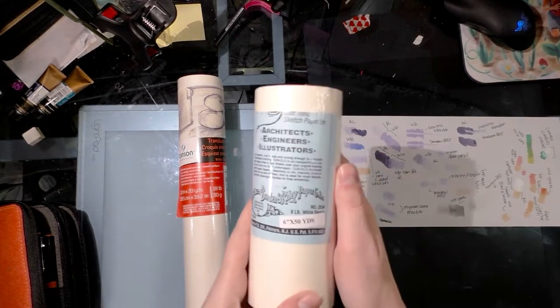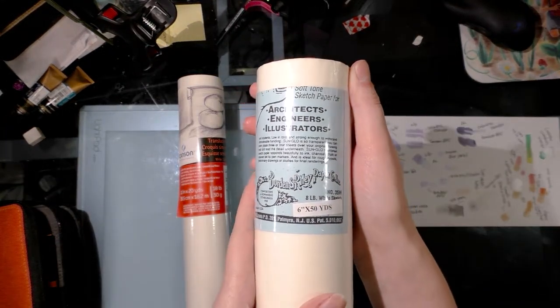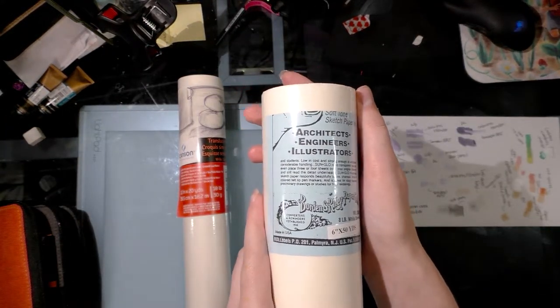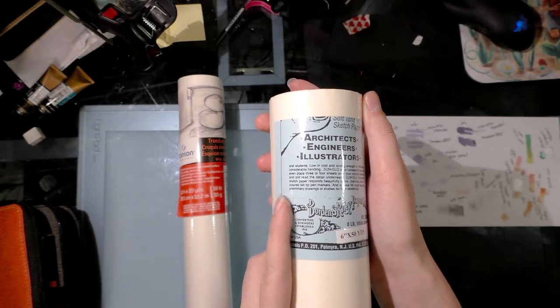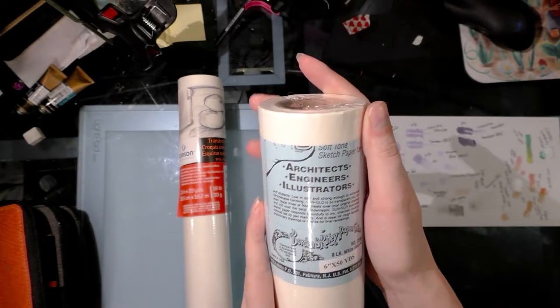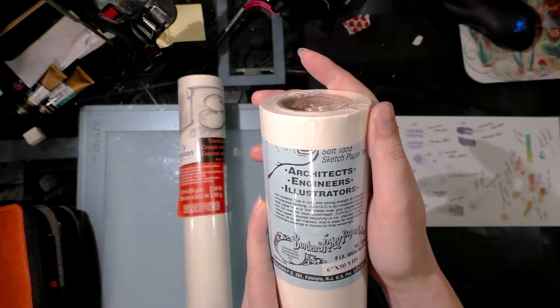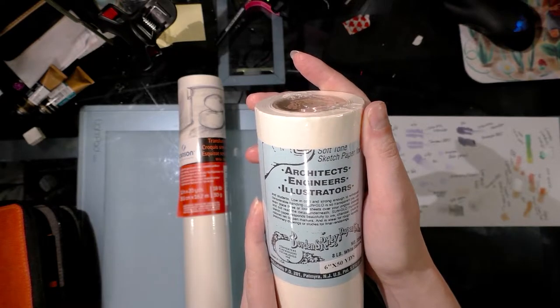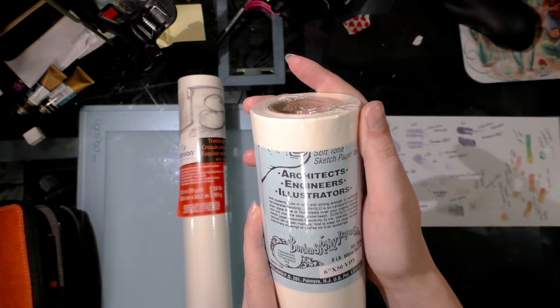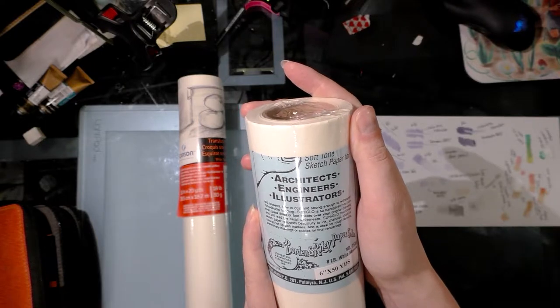I found this Borden and Riley architect, engineer, illustrator sketch paper in Sunglow, and it promises that it's so transparent you can even place three or four sheets over your original drawing and still read the detail underneath.